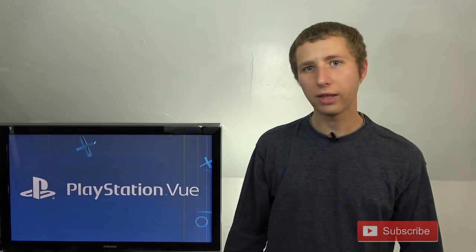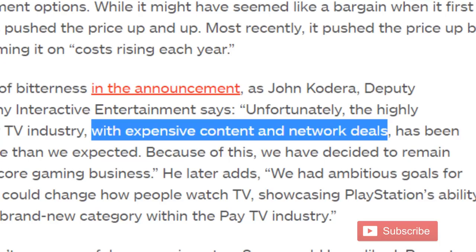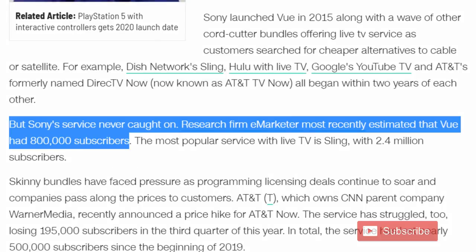So why then are they shutting down? PlayStation blamed the rising content costs and lack of subscribers as the main reason for them having to shut down.